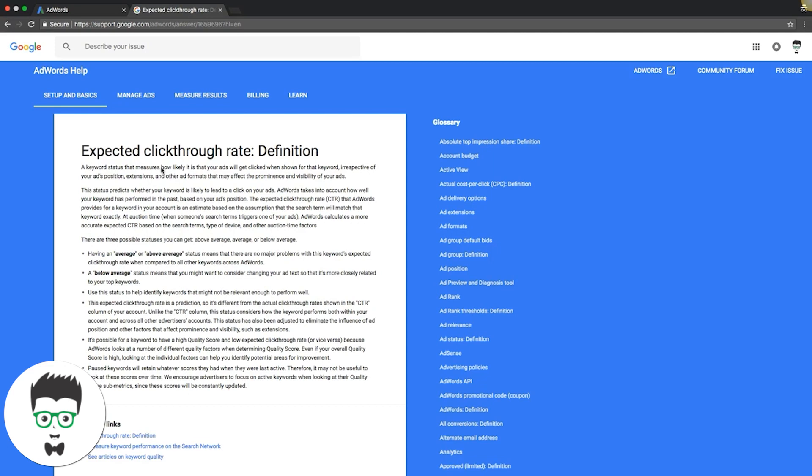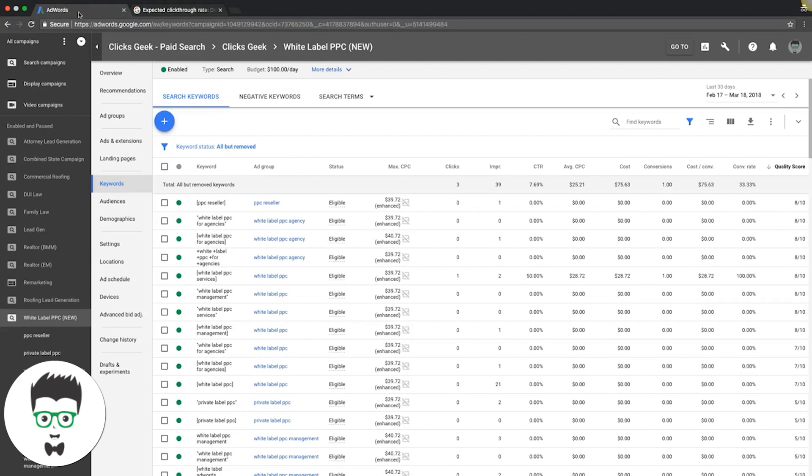Honestly, it's their best guess pretty much. That's pretty much it. I know it's crazy, but they don't know, they have no idea. So let's go into AdWords. We're in a white label campaign.